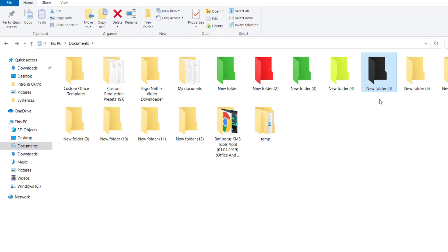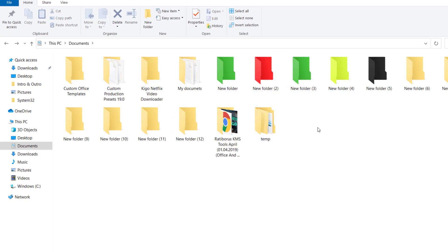That does look a lot better rather than just having this old khaki color by default. So this is a good way to personalize your folders and it does look a lot better.